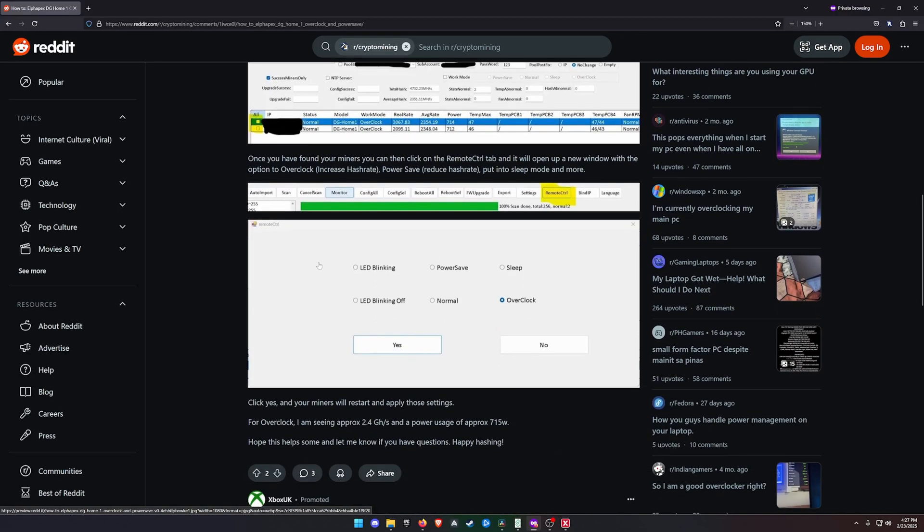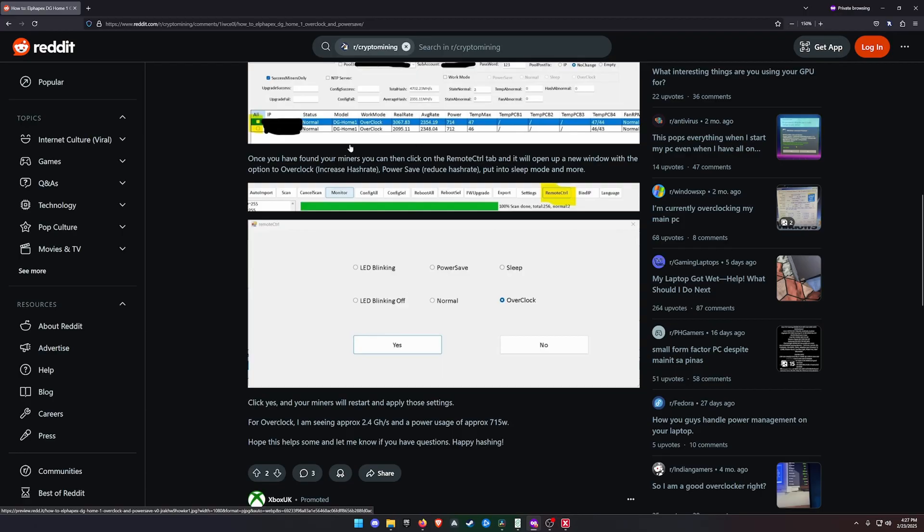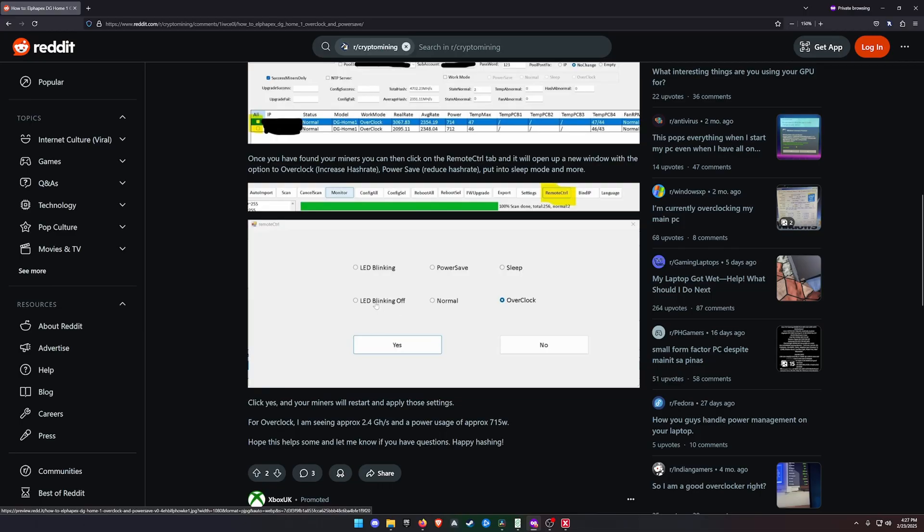Once you've found the miner on the LAN network, you would go all the way to the top right hand corner where it says Remote Control. This is where you can control your miner apart from on the actual dashboard on the website. You actually have a remote control inside the Alphapex tool itself. You've got six options.